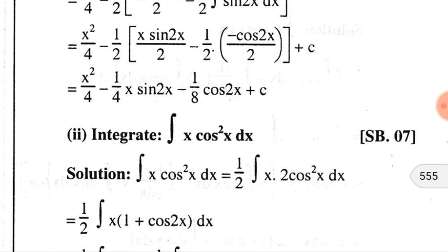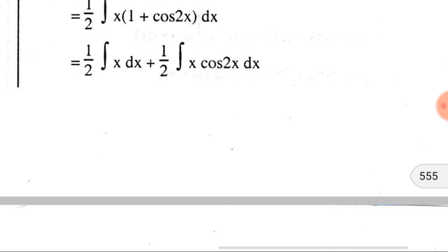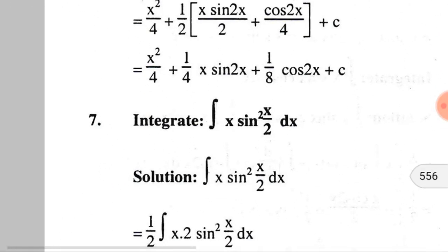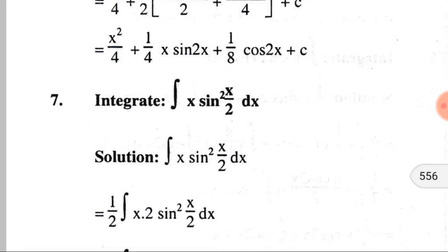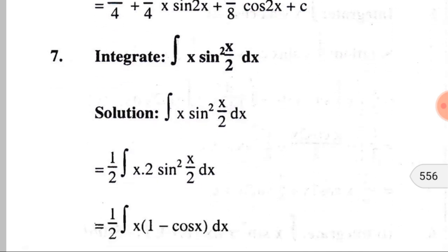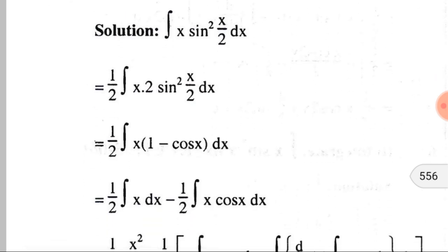The integration of x·cos²(x) dx can also be done following the previous method, but remember that 2cos²(x) = 1 + cos(2x). For the problem ∫x·sin²(x/2) dx, since there is a power of sine-squared, to express it as a multiple of the given angle we put 2 before sin²(x/2) and (1/2) outside. Then 2sin²(x/2) = 1 − cos(x), and the rest follows the previous method.